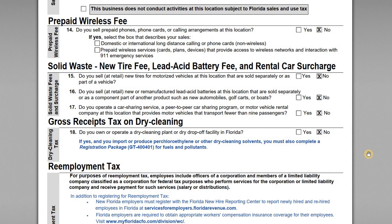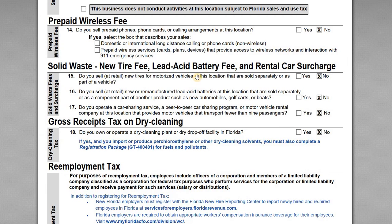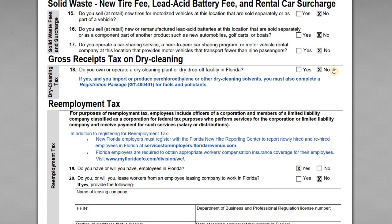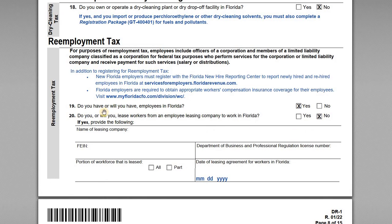Question fourteen covers various other business sectors, but none of these apply to us — we're not selling prepaid phones, tires, or remanufactured lead-acid batteries, and we're not in the dry cleaning business. Now the re-employment tax section is important. As a reminder, for re-employment tax purposes, employees include the officers of a corporation and members of an LLC classified as a corporation for federal tax purposes. As an S-Corp with John actively engaged in the business, he's likely an employee and needs to pay re-employment taxes. Question nineteen: do you have or will you have employees in Florida? Yes.